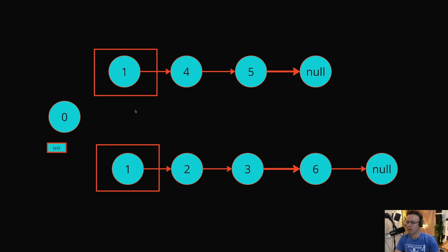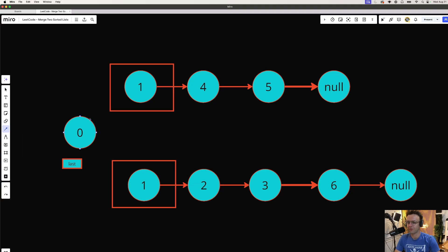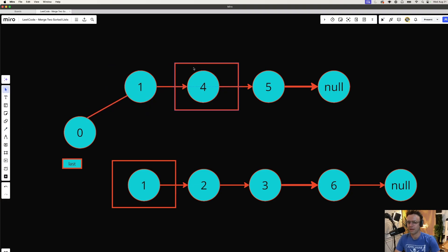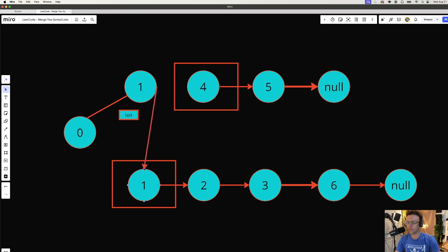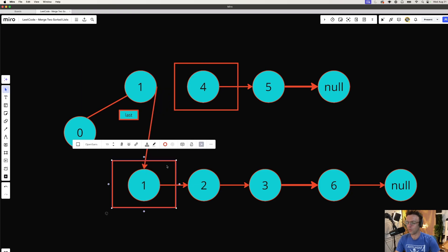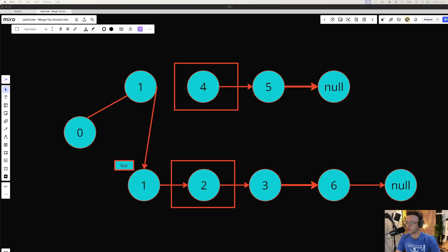Let's look at which node is bigger: one or one? They're the same, so we'll connect the node to the first list. Each time we connect a node we also move our pointers — both the current pointer and the last pointer. The last pointer is needed so that if we sever a connection we still remember where the last node is. Next, which number is smaller: four or one? One is smaller, so we grab our pointer, place it to the new node, move our pointer up, and move our last pointer to the next node.